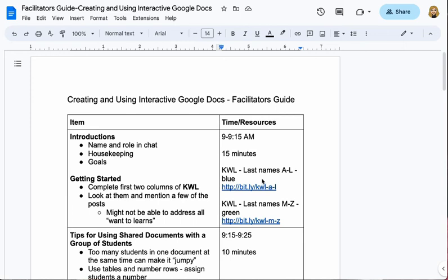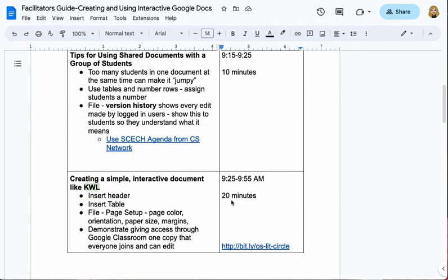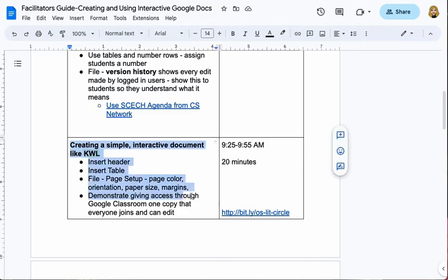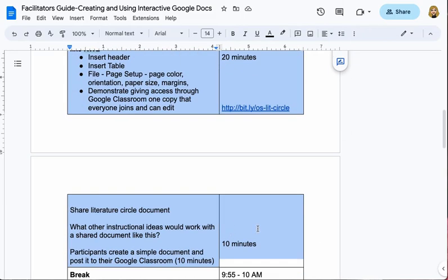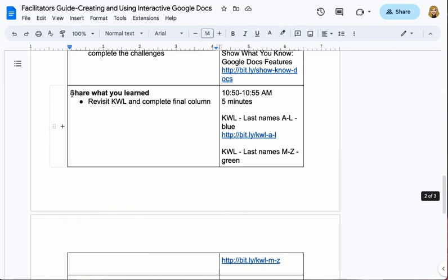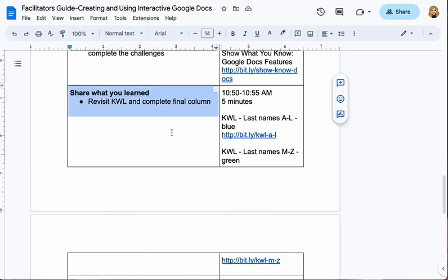Hi everyone. In this video I'm going to show you how to keep a table in Google Docs from having rows split across pages. In this document that I used as part of a virtual workshop, you can see that this row has now gone across two pages, and the same thing happens down here at the bottom of this page — it's gone across two pages and information that I need is not directly with the other information I can see on the page.